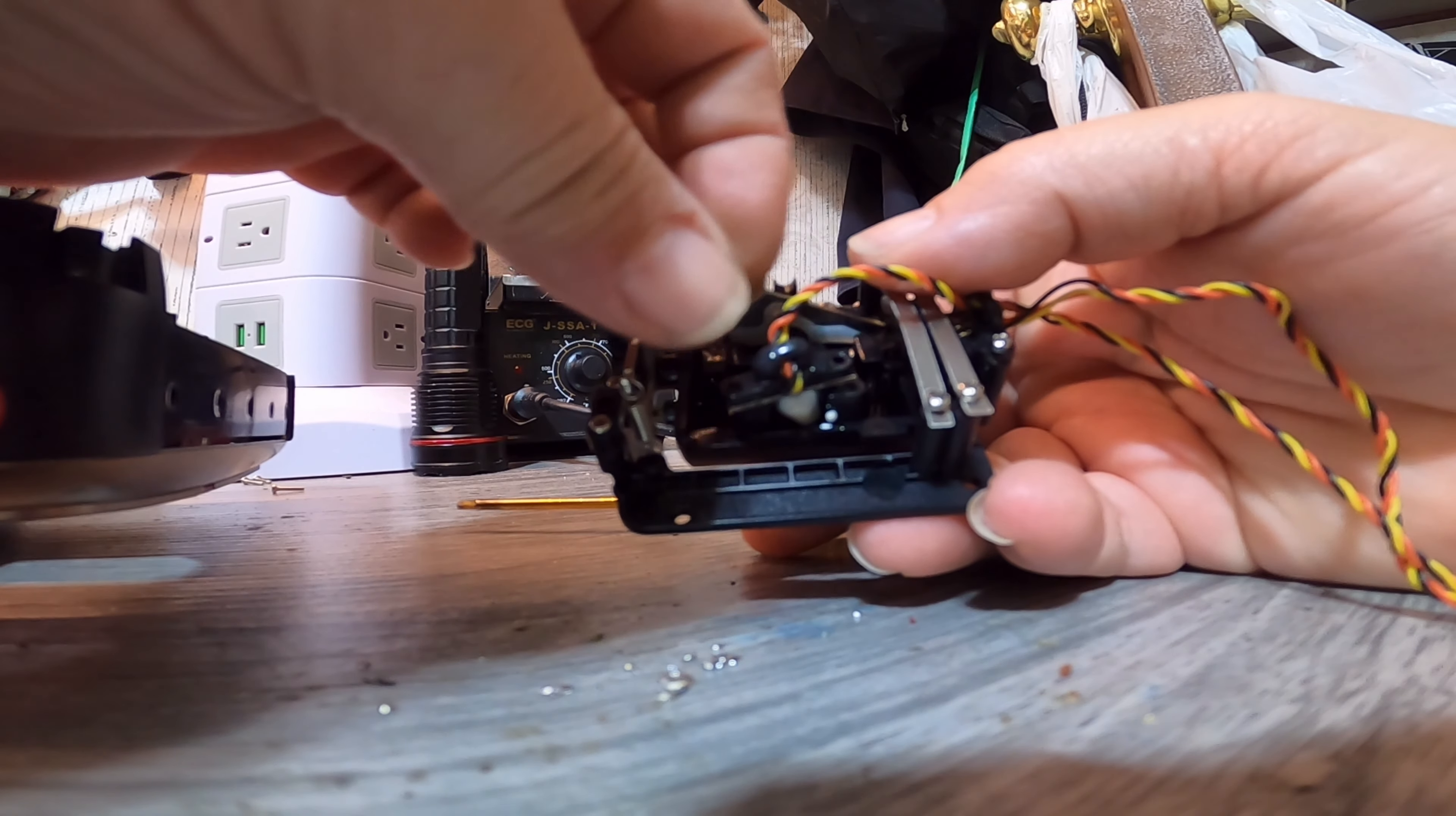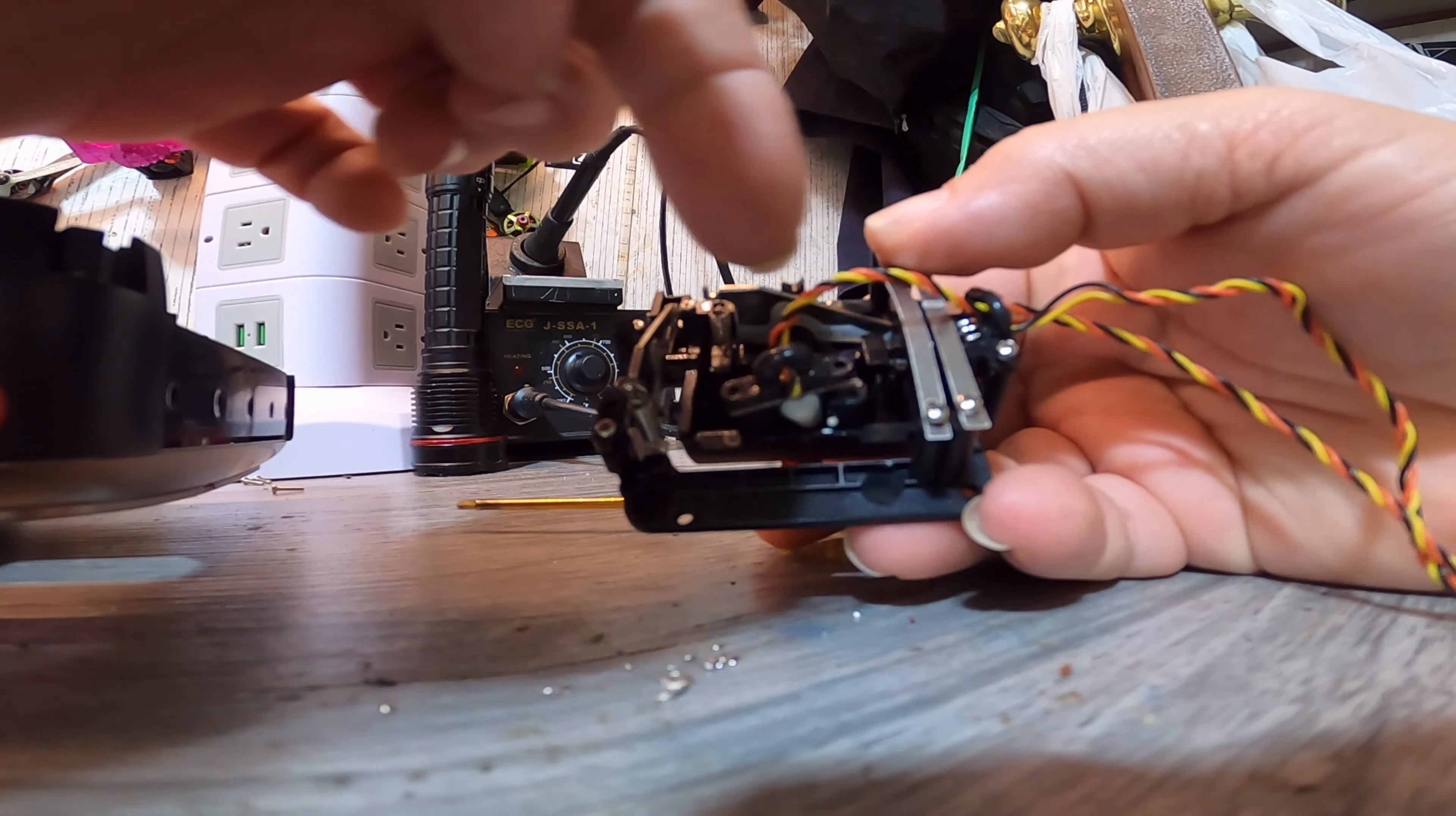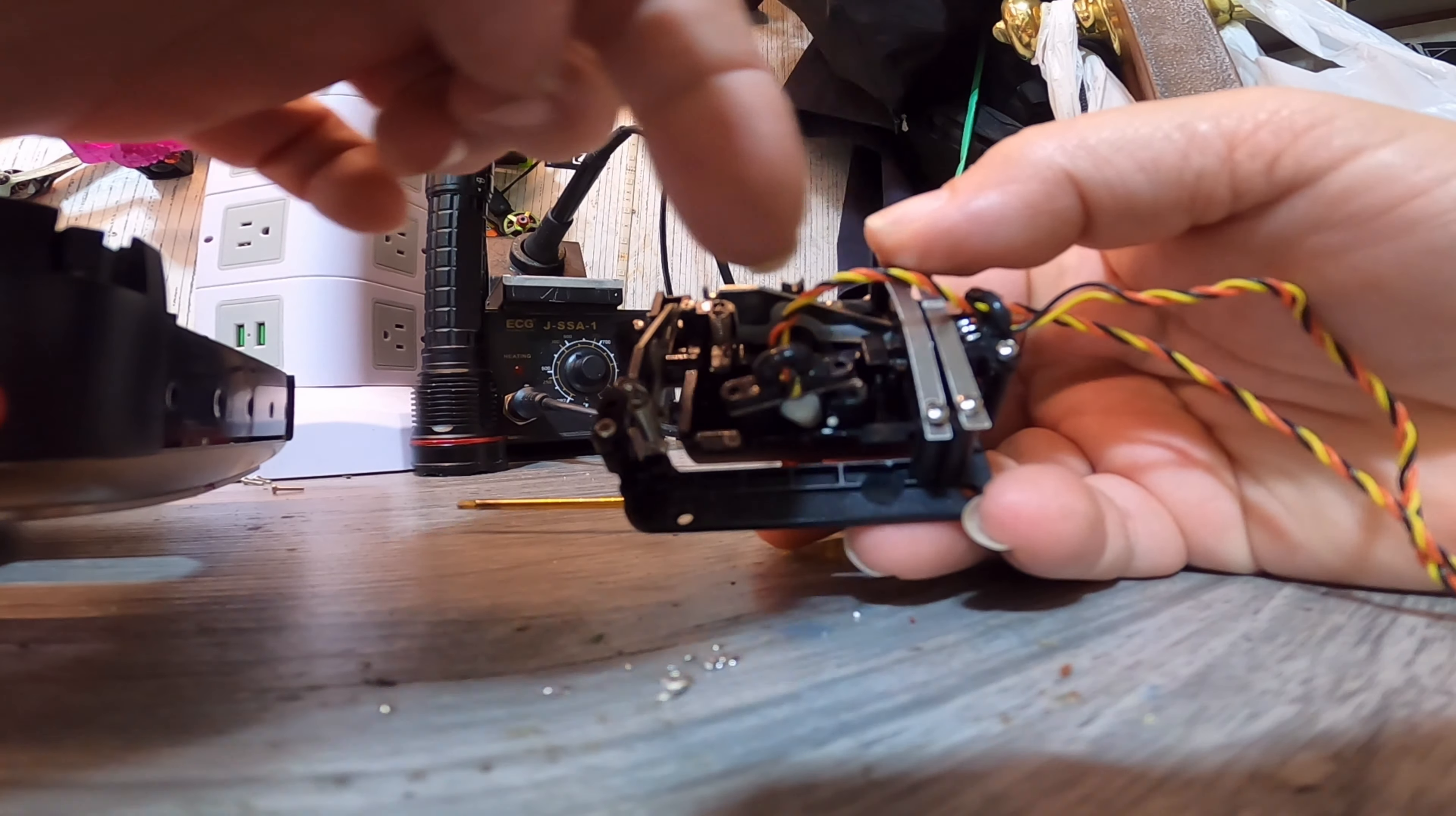This wheel here rolls around and rides onto that sensor. It kind of goes like so, then it rides around. That's what calculates. Here's a sensor for your side to side, and here's the sensor over here for your up and down.